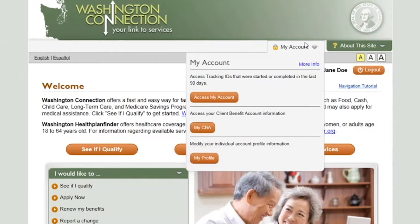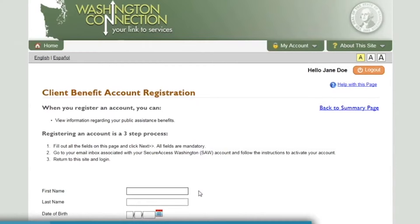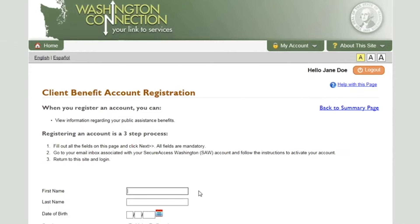Click My CBA to access your client benefit account. If you have not registered for your CBA, the Client Benefit Account Registration page appears. You must enter your information exactly how the Department of Social and Health Services has it in their file. Please note your zip code must be for your residential address, not your mailing address. You must also include your DSHS client ID.